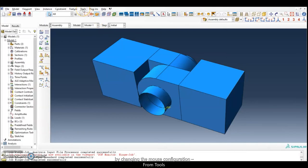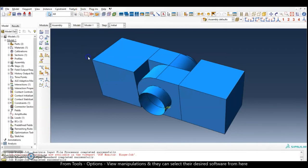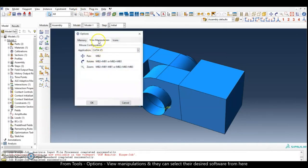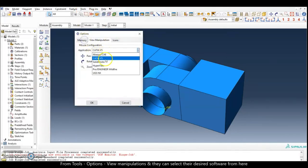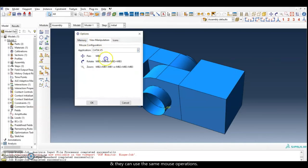They can do this by changing the mouse configuration from Tools > Options > View Manipulation, where they can select their desired software and use the same familiar mouse operations.